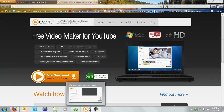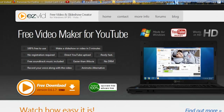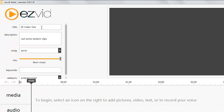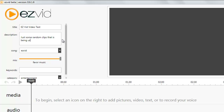So I'm going to go ahead and show you guys the program. It's free to download. I got my title - I'll put EasyVid Video Test. Let me correct it. I'm going to go ahead and add my description in here. Now I got my description.